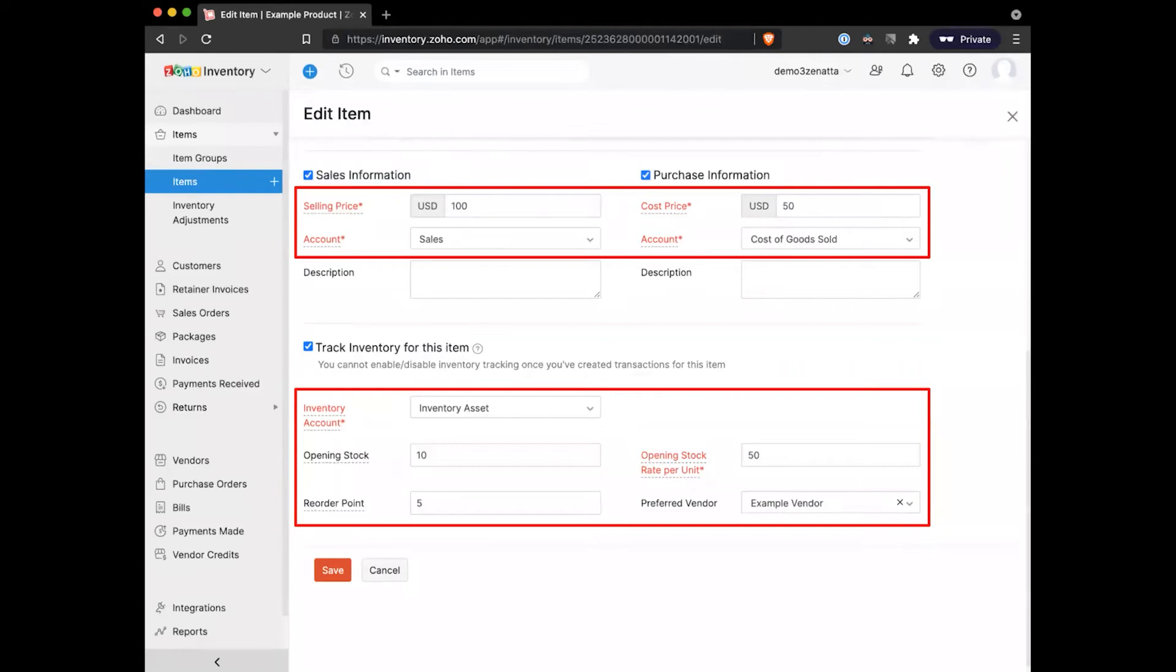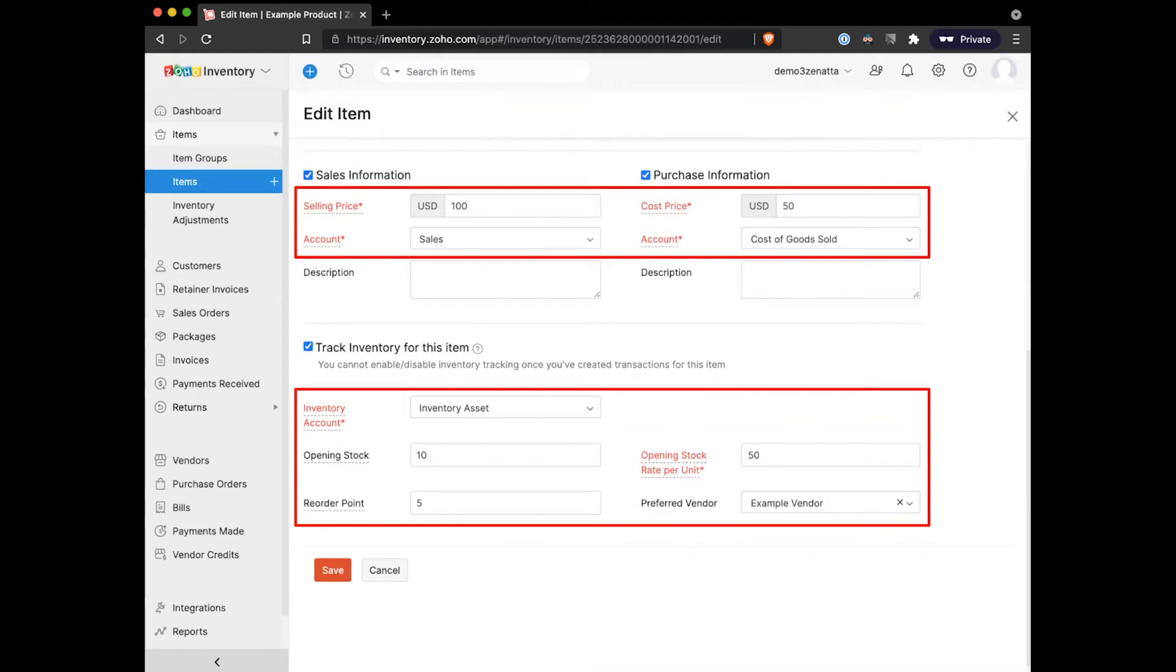One thing that's important to note here is that even though I'm setting a sales and a purchase price, when I actually create a sales order or purchase order, I can always edit those prices for a specific order. Sometimes you'd want to do that as a discount, or sometimes you'd want to edit the base price just based on your use case. You're not locked in stone once you add those.